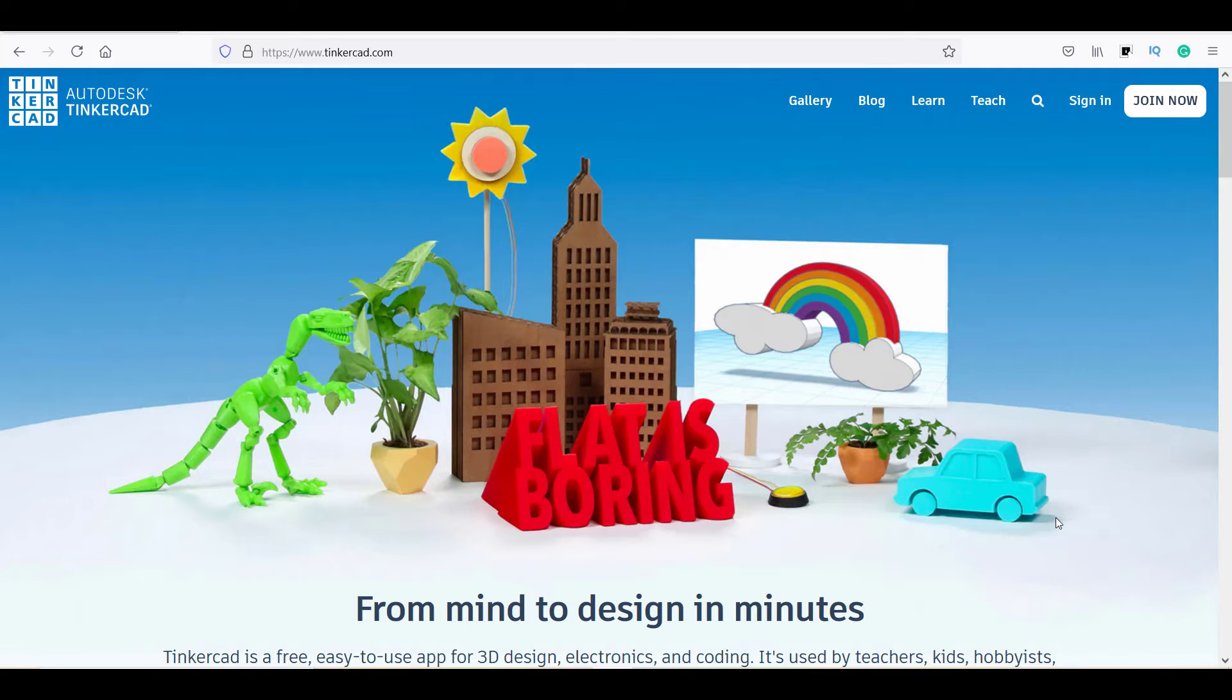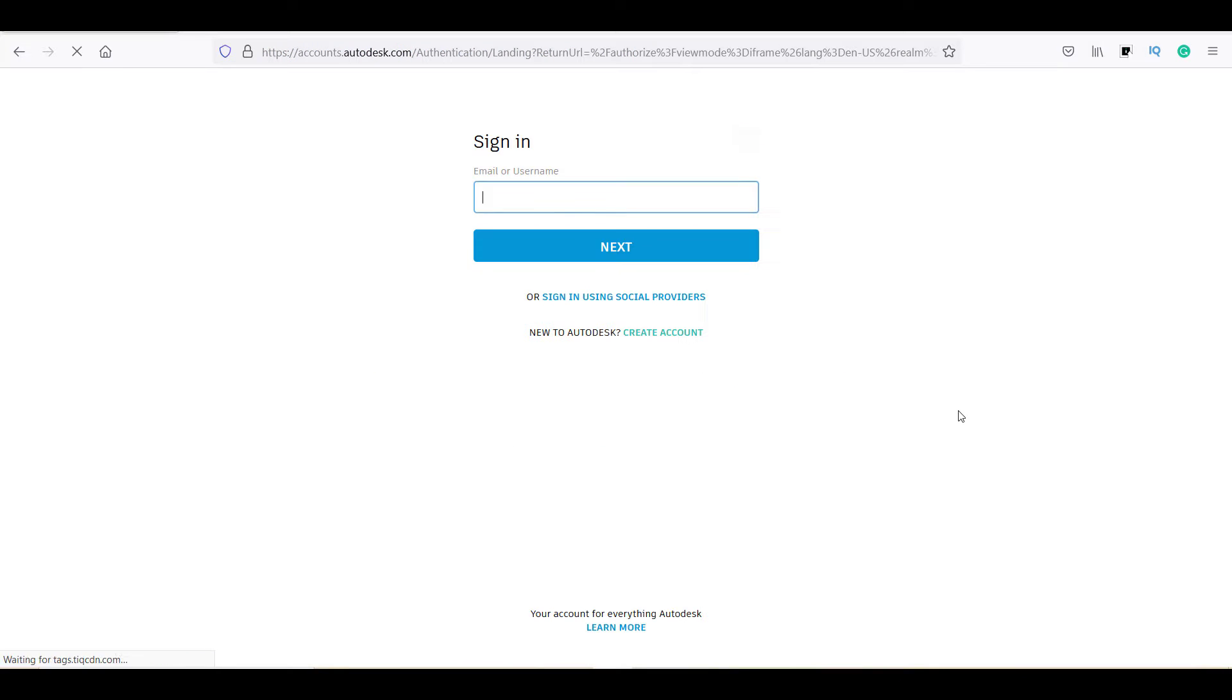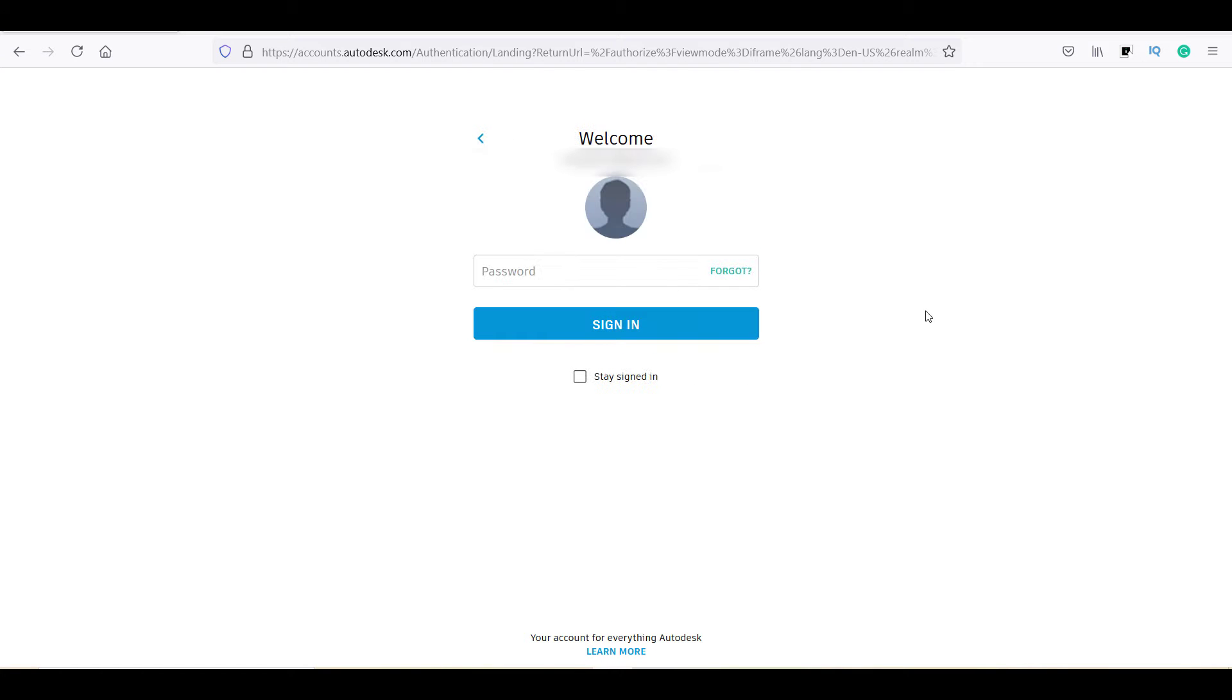First, you have to create your account on Tinkercad by clicking on join now button. As I already have an account, I am clicking on sign in and sign in with my ID.